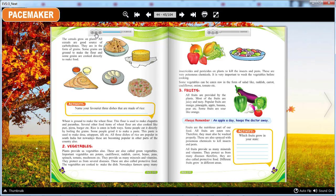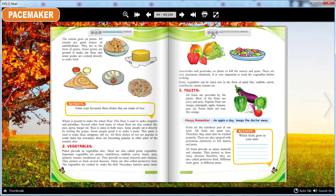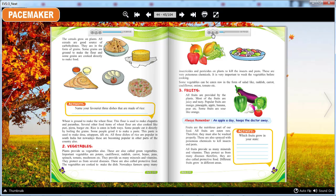The vegetables are cooked to make the dish. Nowadays, farmers spray many insecticides and pesticides on plants to kill the insects and pests. These are very poisonous chemicals. It is very important to wash the vegetables before cooking. Some vegetables can be eaten raw in the form of salad like radish, carrot, cauliflower, onion, tomato etc.